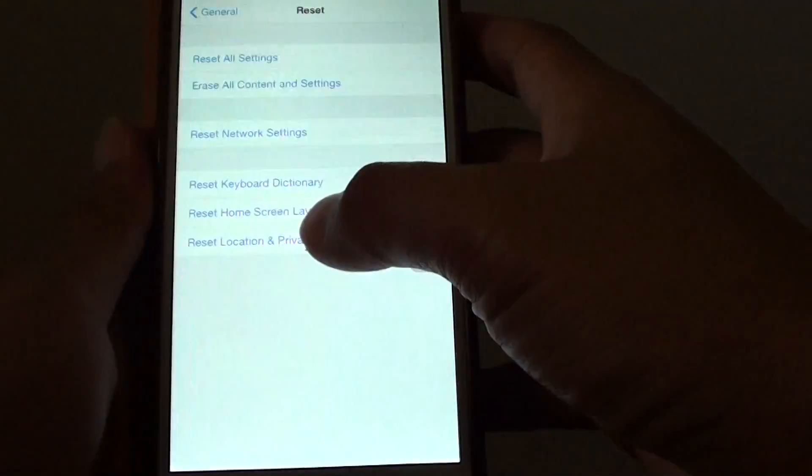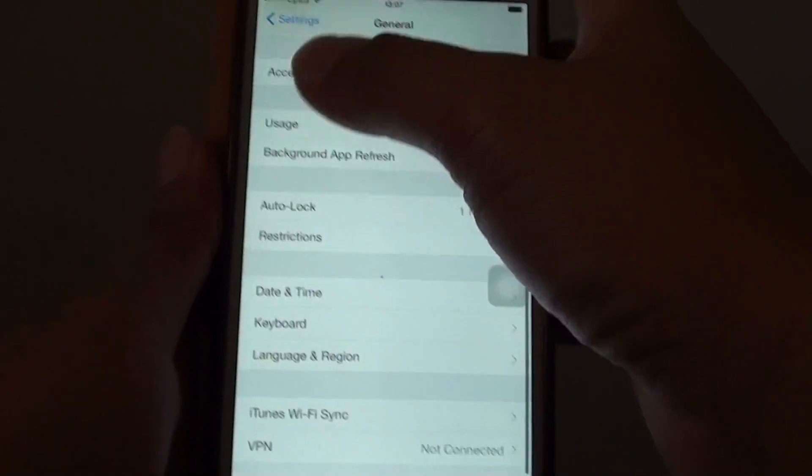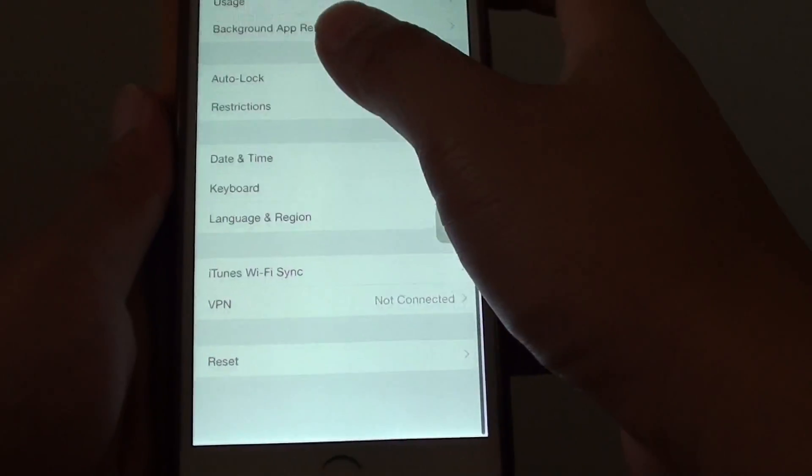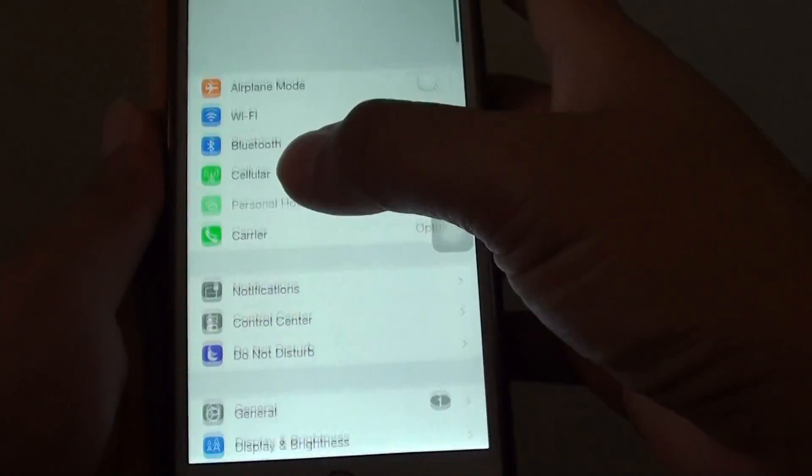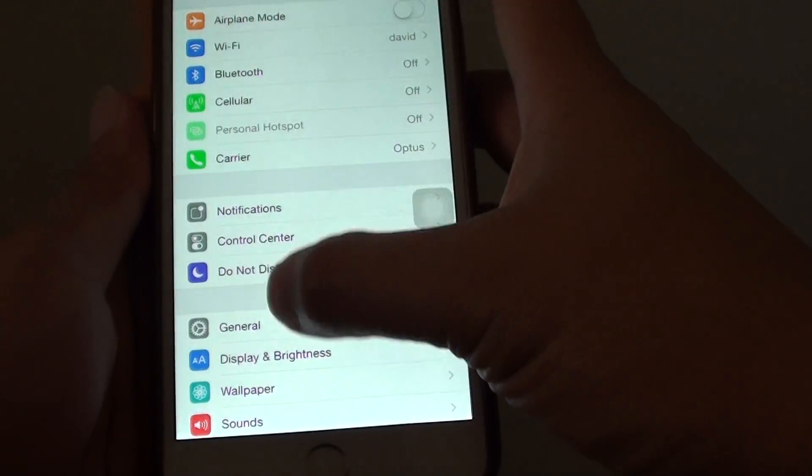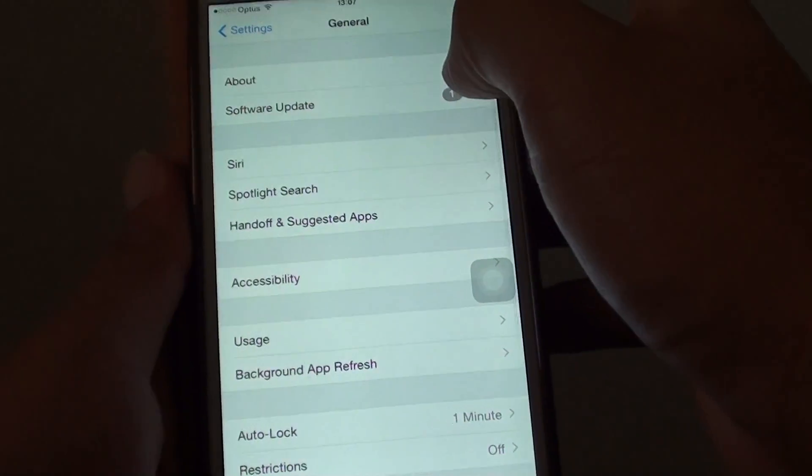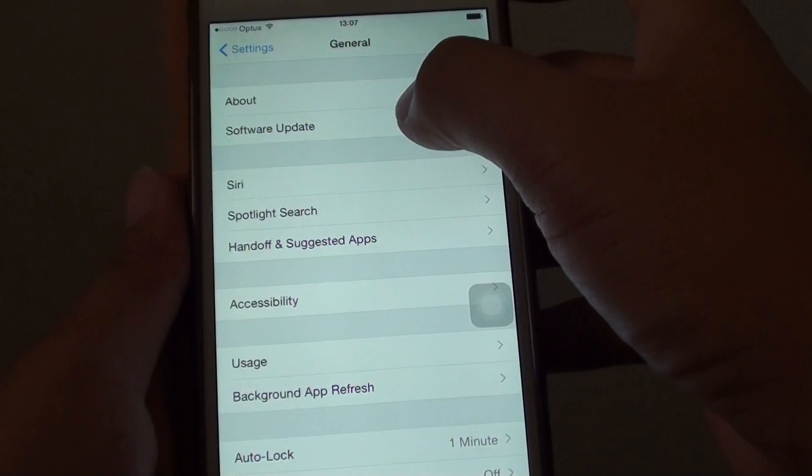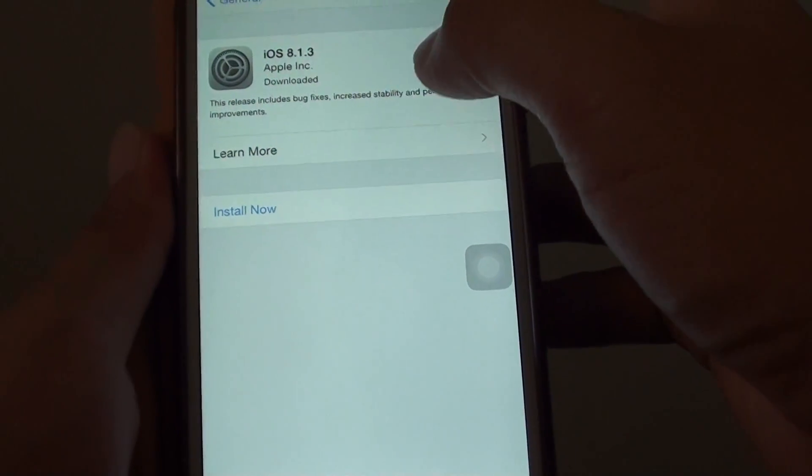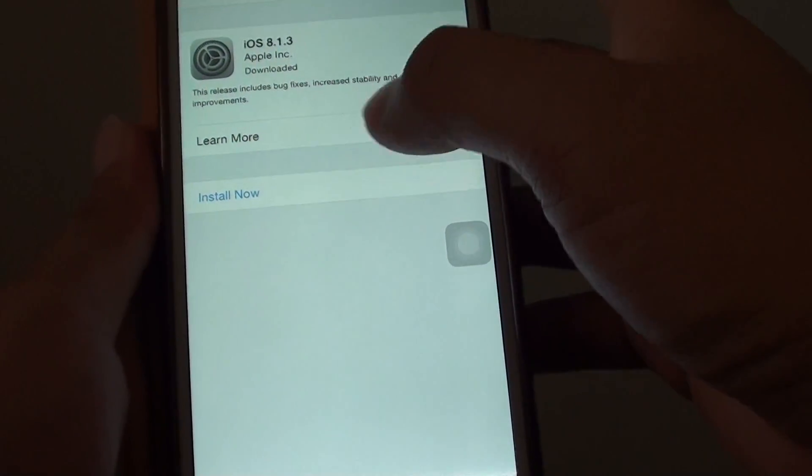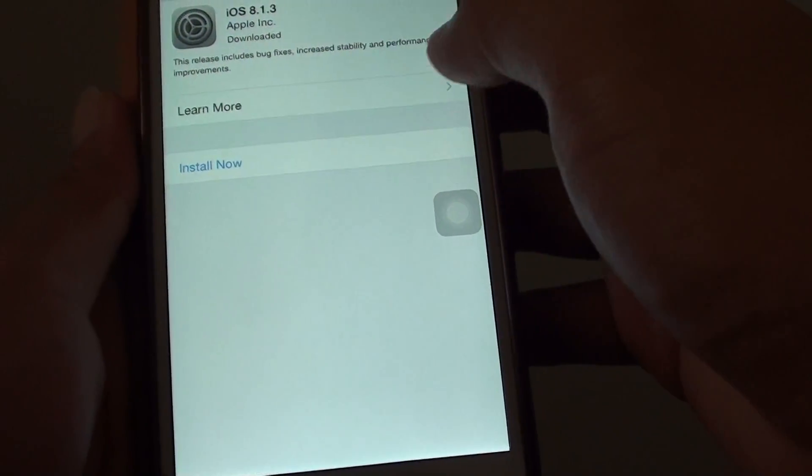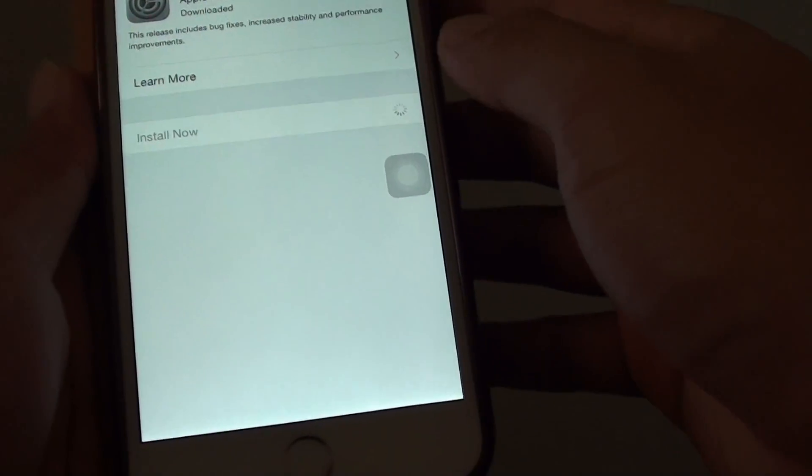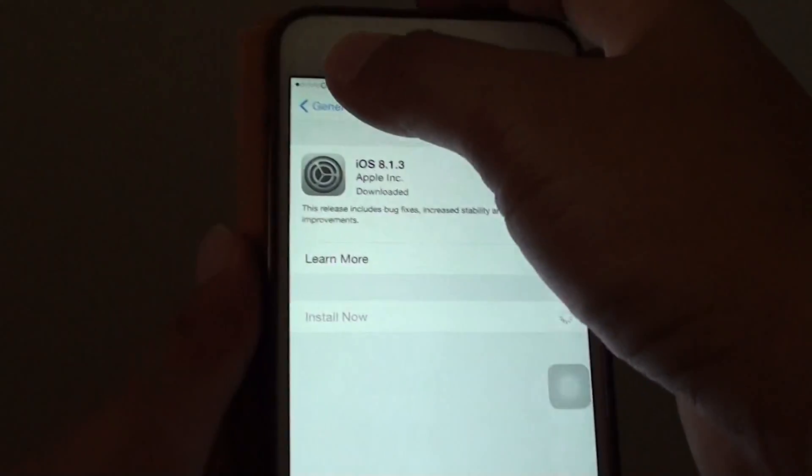Go to settings, then go to general, and then to software update. You can tap on the update if there is an update available. Just tap on the install now button to install the update.